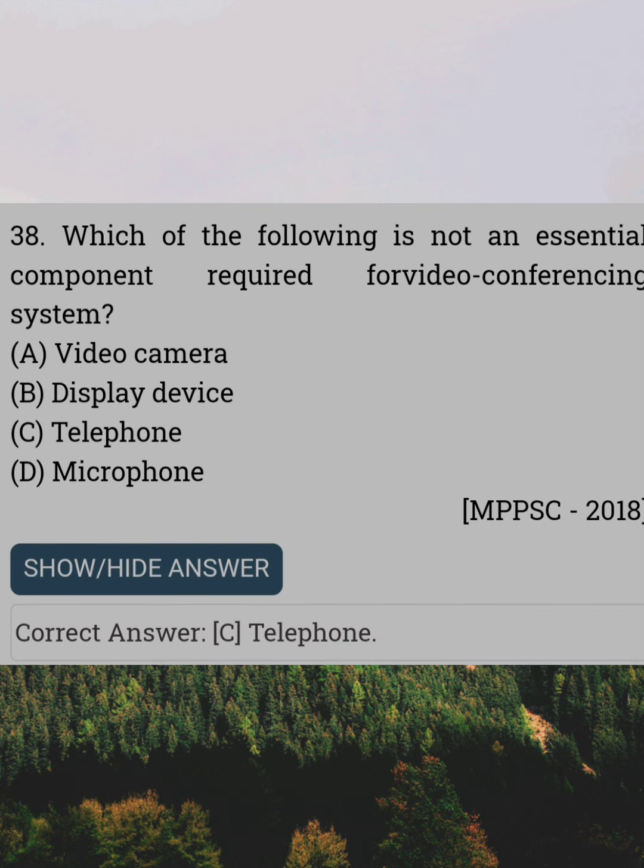Which of the following is not an essential component required for a video conferencing system? Answer C: Telephone.